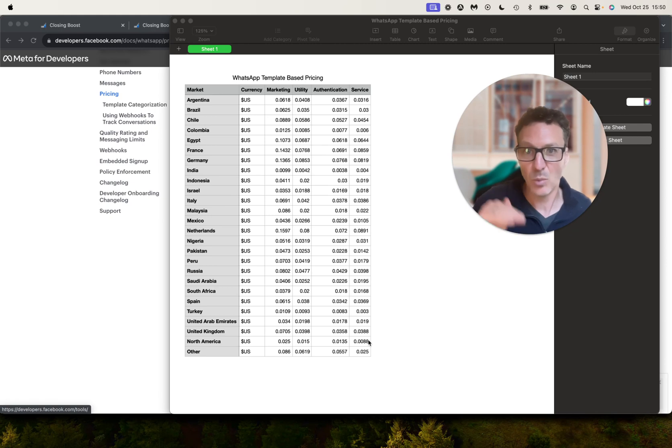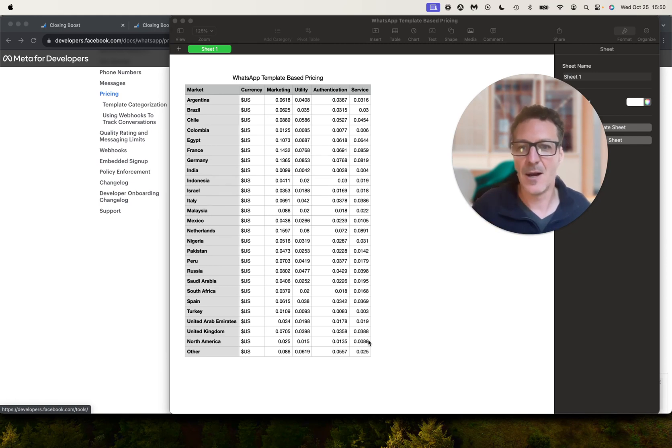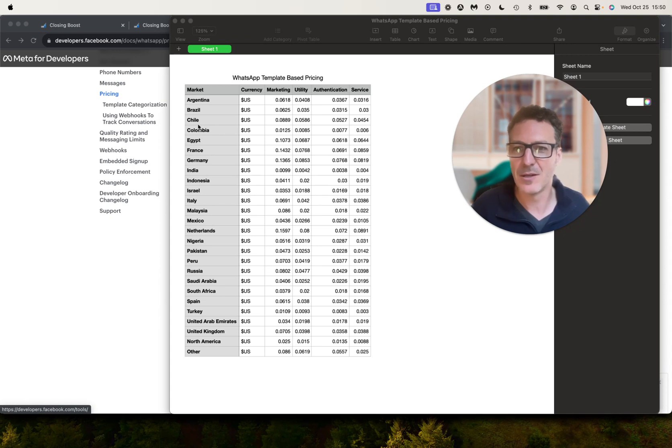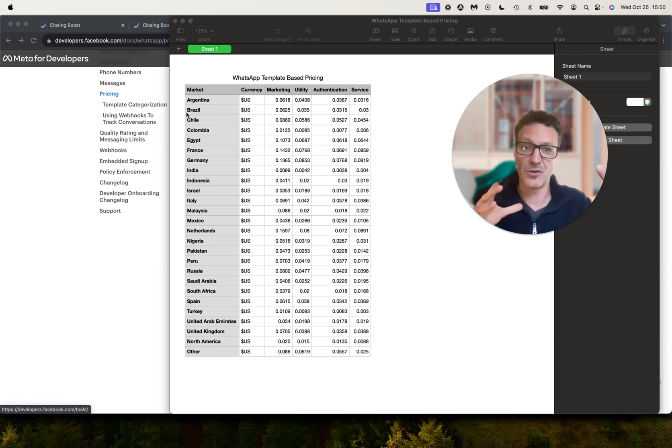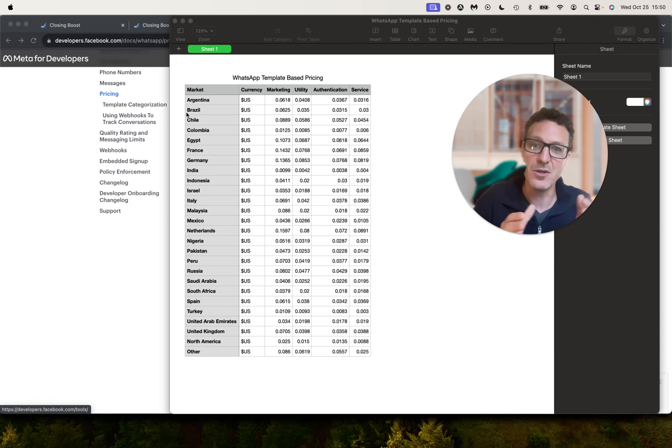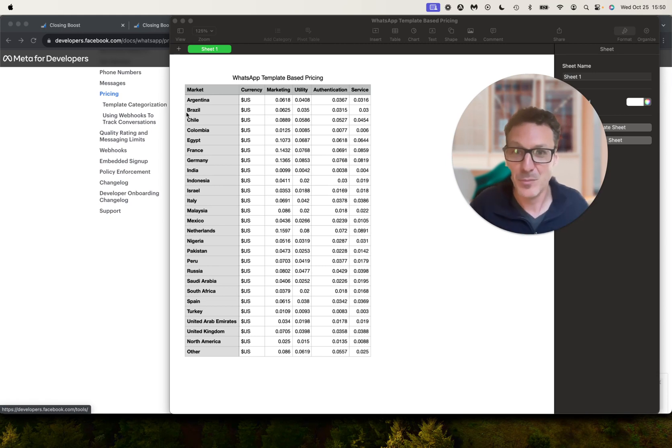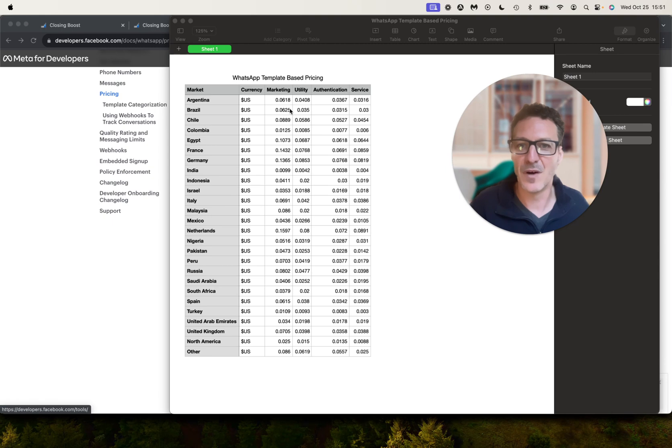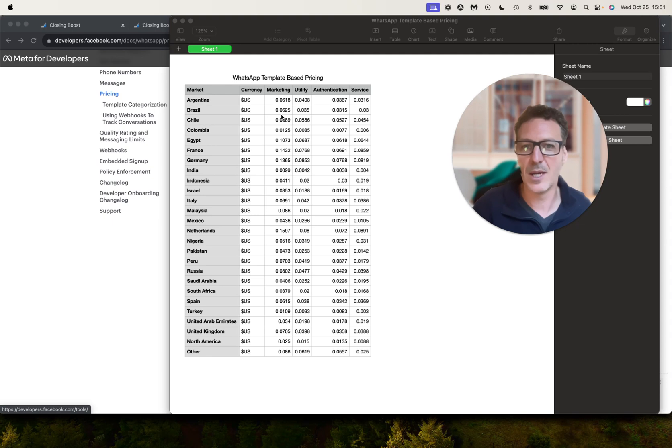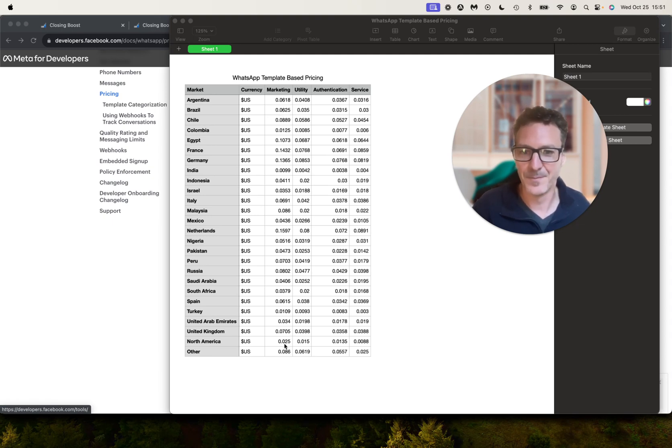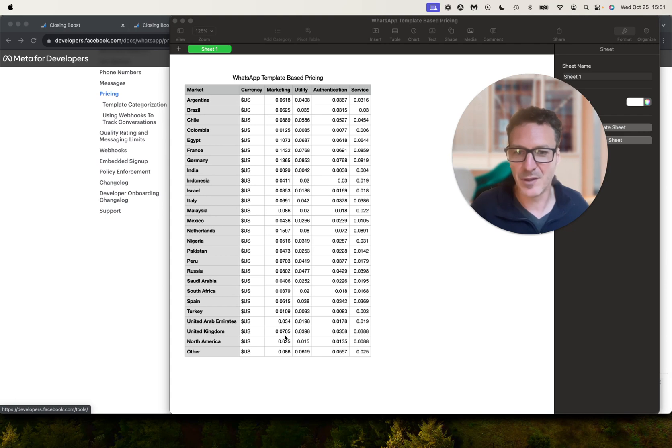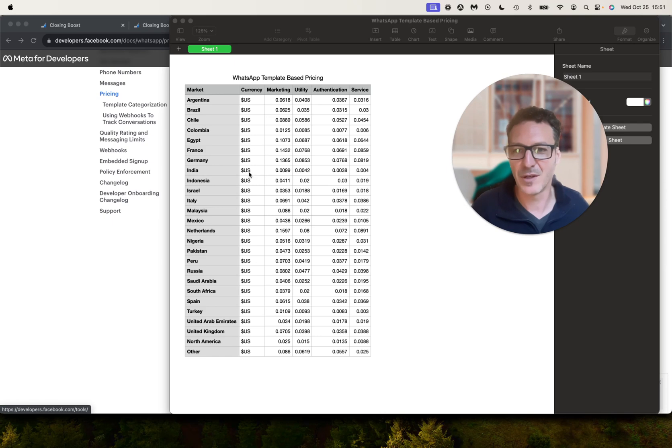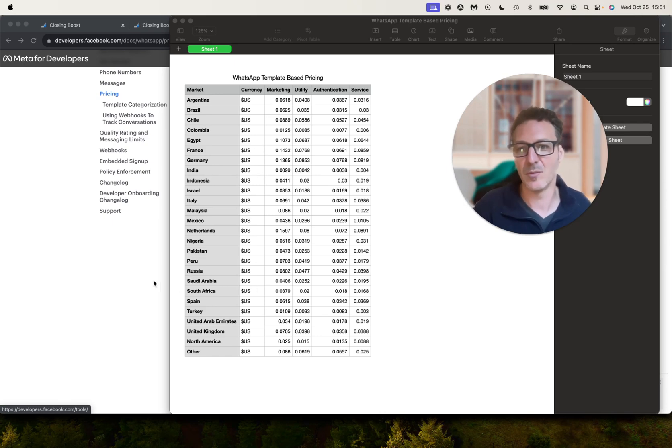I'm going to dive into these and what they all mean and how that works in just a second. Now let's look at Brazil, where they are a massive country and they use WhatsApp a lot. Well, it's more expensive there, and it's in US dollars—it's 6.25 cents for marketing all the way down to 3 cents for service. So it's way more expensive in Brazil than it is in America. UK, 7 cents compared to 2.5 cents here. So different countries depending on where it is have different rates, so it's worth knowing that as well.